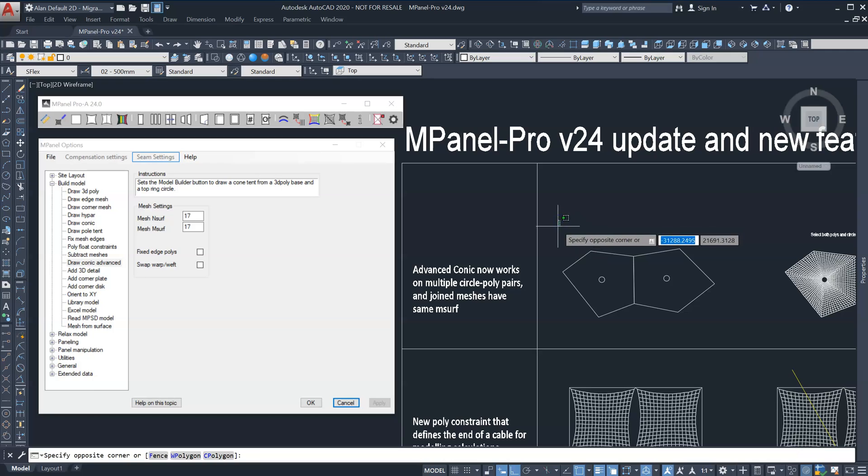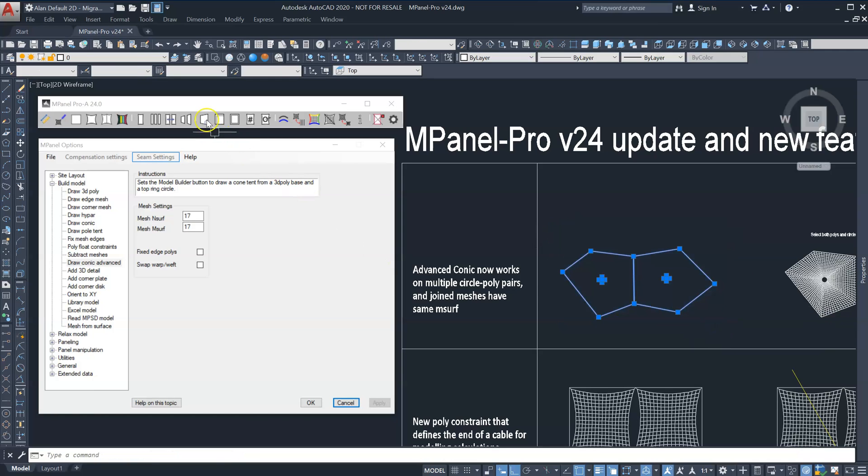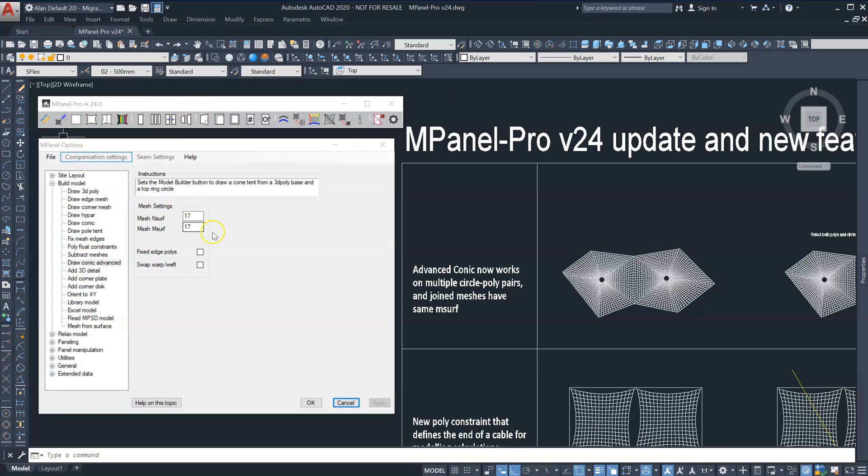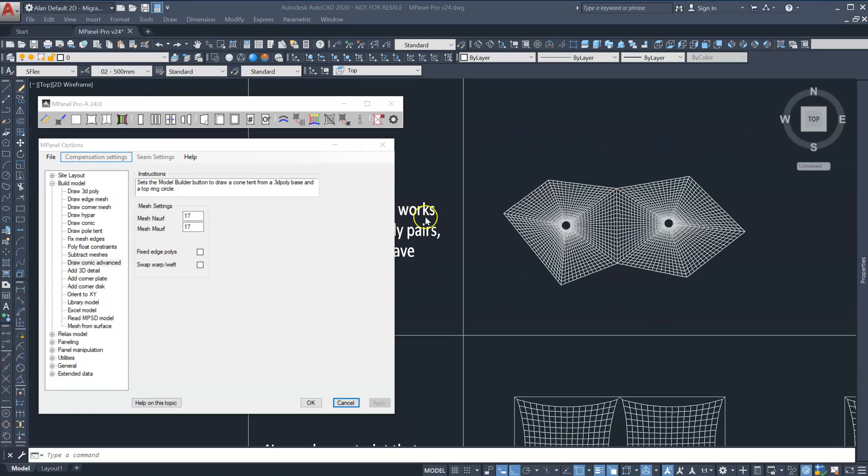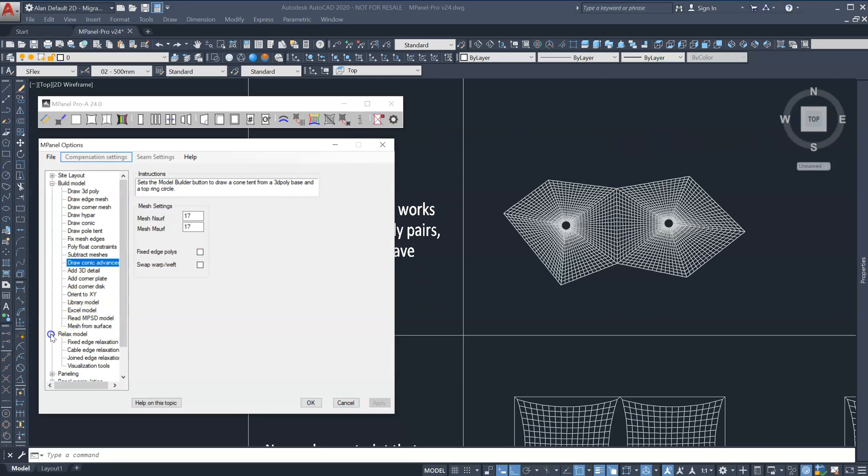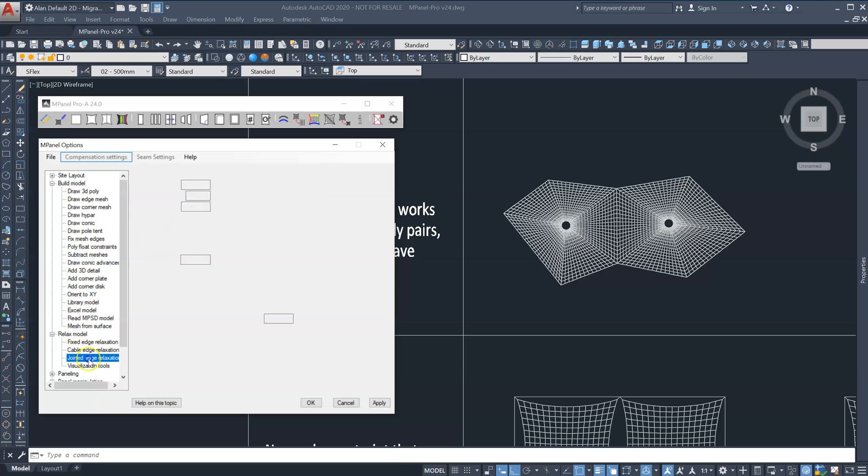We select everything then run the Draw Advanced Conic tool and mPanel will automatically build the model. Delete old to remove the old circles which have now been replaced with 3D polys.